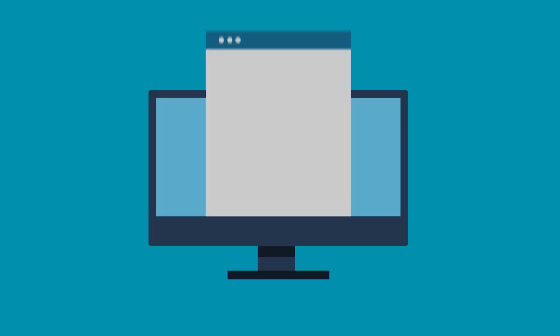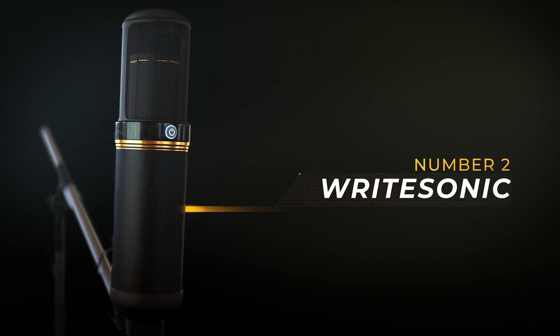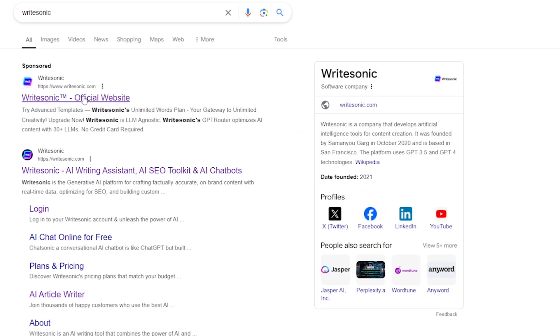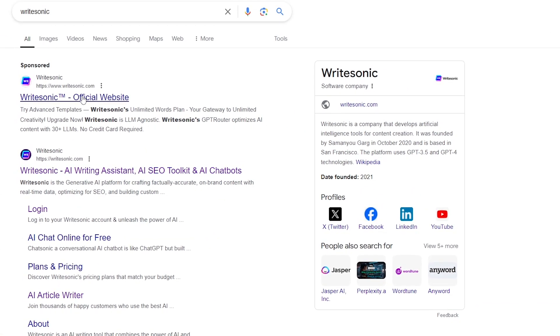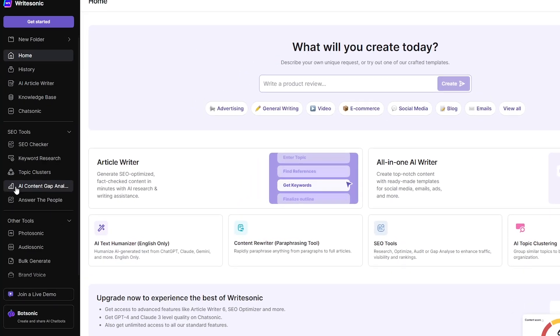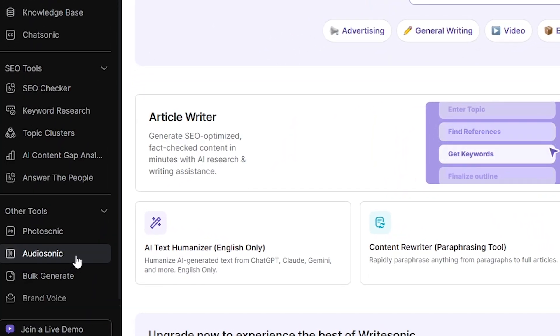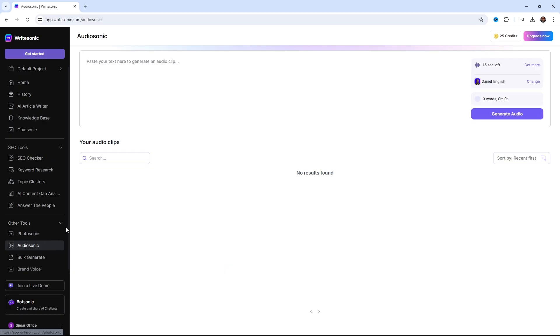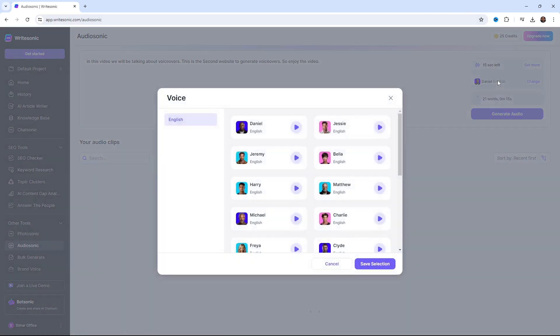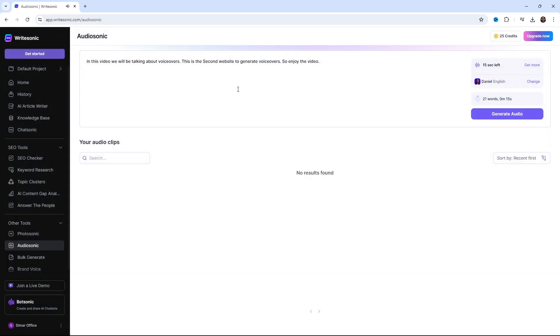But if ClipChamp doesn't work for you, don't worry. Here is website number two. So, next up is a website called WriteSonic. Start by clicking on the first link and sign in with your Google account. Now, click on the Audio Sonic tab. Just type your text in the text box. Let's preview the voices. Welcome to Audio Sonic, your go-to platform for human-like text-to-speech experiences. From the bustling city of New York. Welcome to Audio Sonic, your go-to platform for human-like text-to-speech experiences. I really like this one.